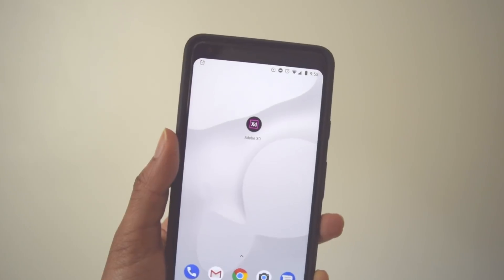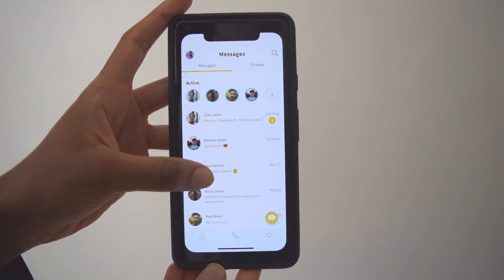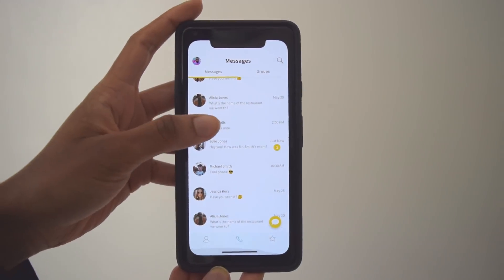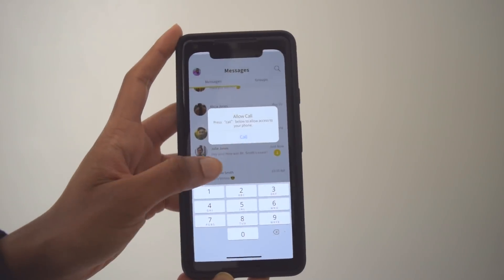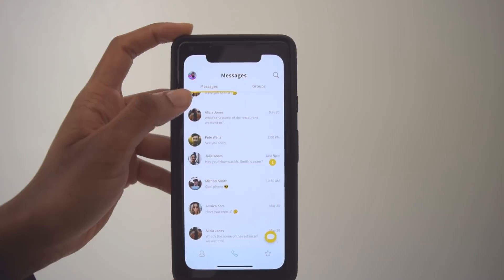You can even download the Adobe XD app and show it to your friends, family, or if you really plan on making it big, you can even pitch your app idea to investors. Hey, dream big! Everyone has an app or website idea — what's yours?